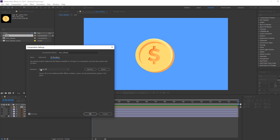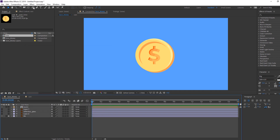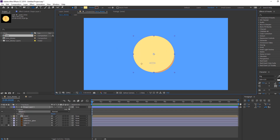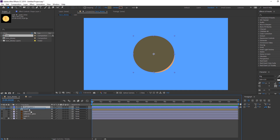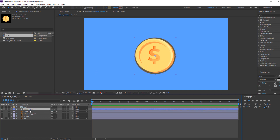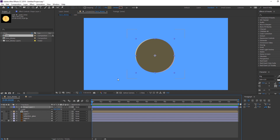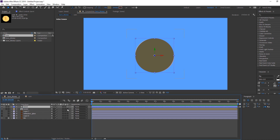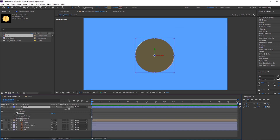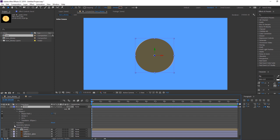Go back to Save Money, right mouse, Composition Settings, go to 3D Renderer, change renderer from Classic 3D to Cinema 4D, and click OK. Now let's drop the ellipse tool — hold Shift and make one ellipse. Change the color and move it into position. Let's change the name to 'bevel' and click the 3D icon.